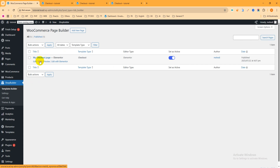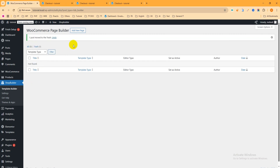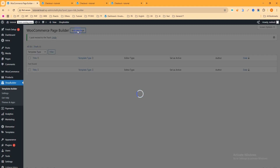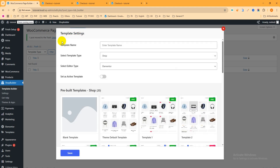Go to the admin dashboard, hover on Shop Builder, and click on Template Builder. You'll see the old checkout page — you can delete it. Now in the WooCommerce page builder, click Add New Page and give it a template name. I'll call it 'My Checkout Page'. Then you have to select the template type — since we want to customize the checkout page, select 'Checkout'.